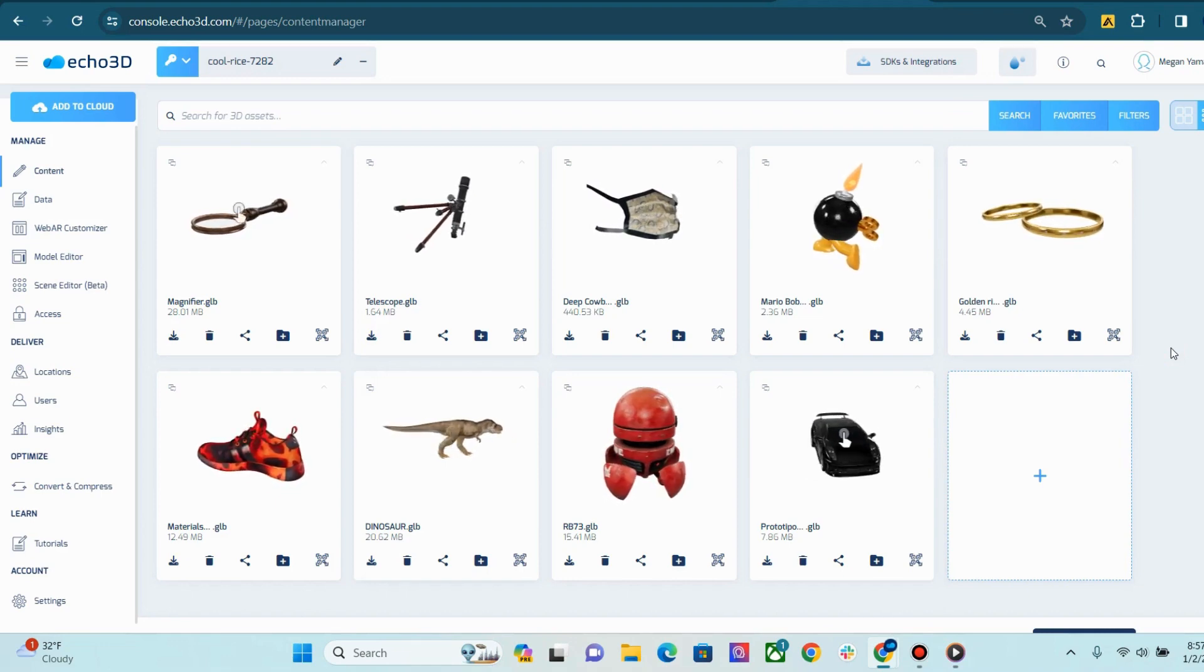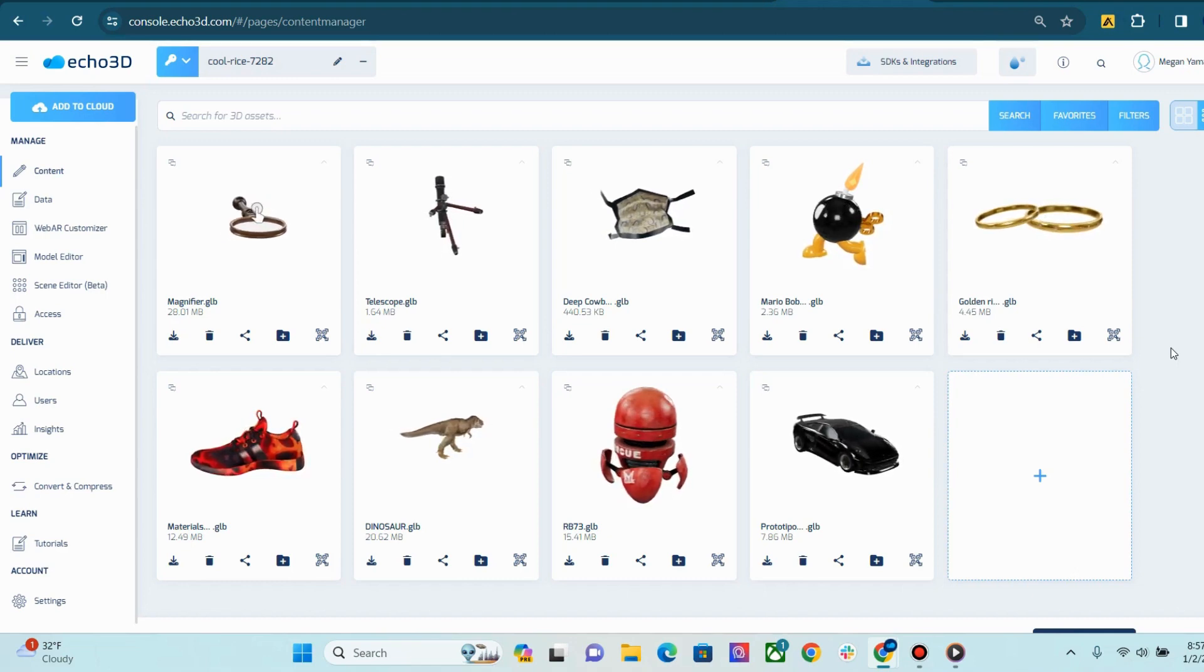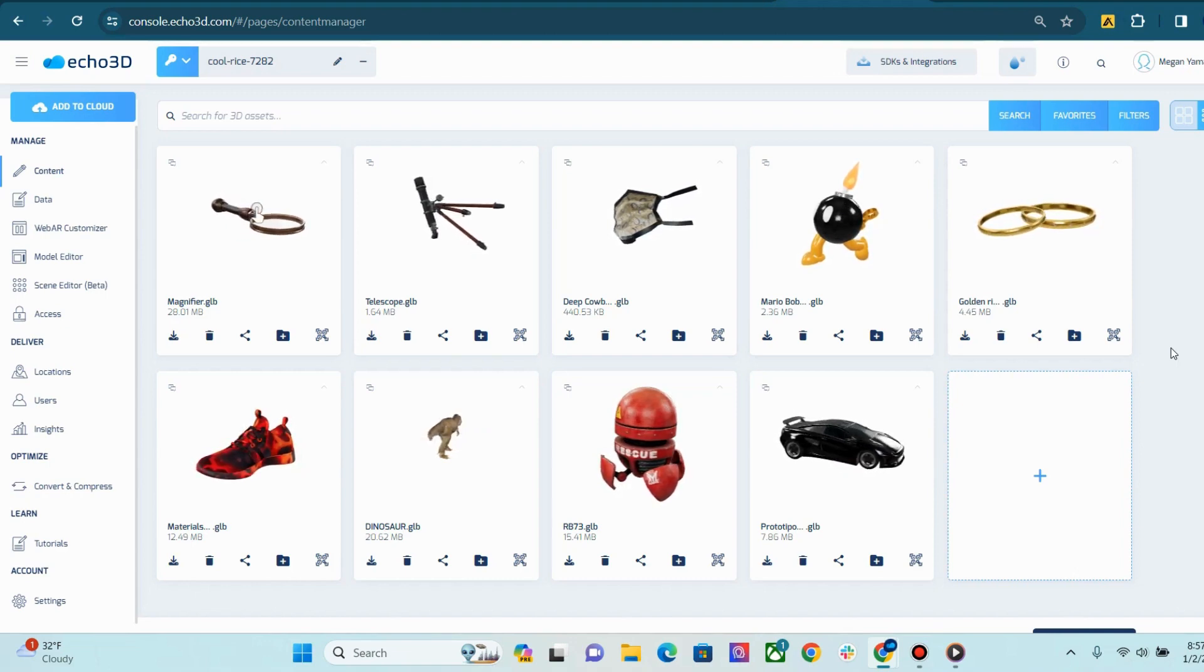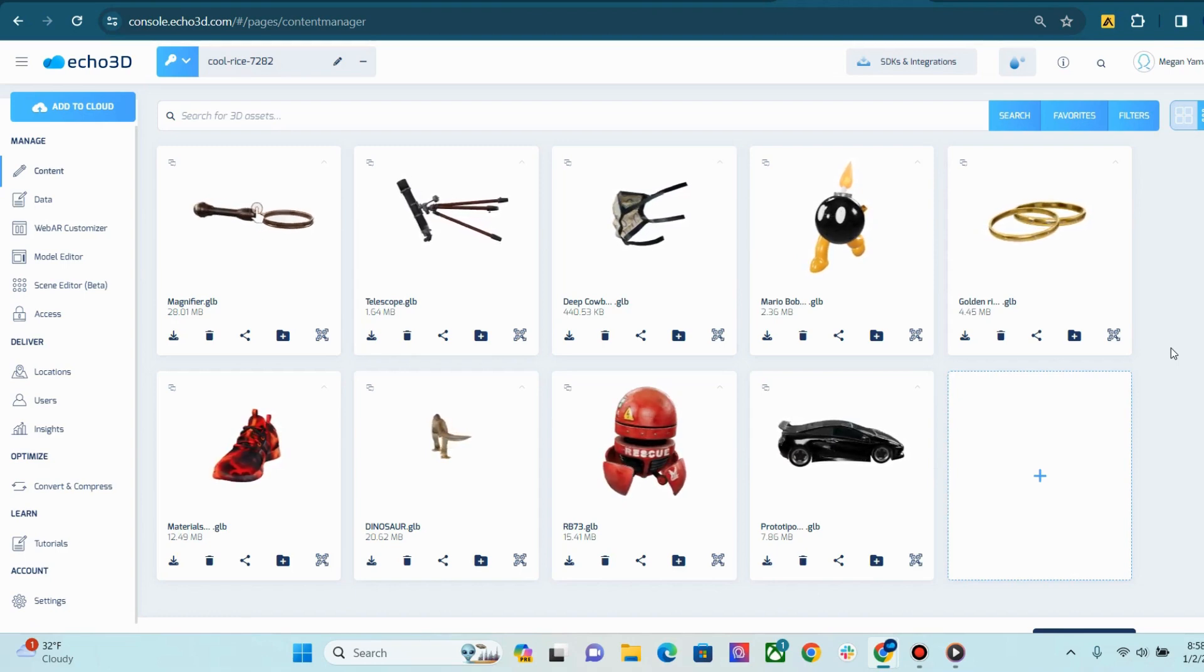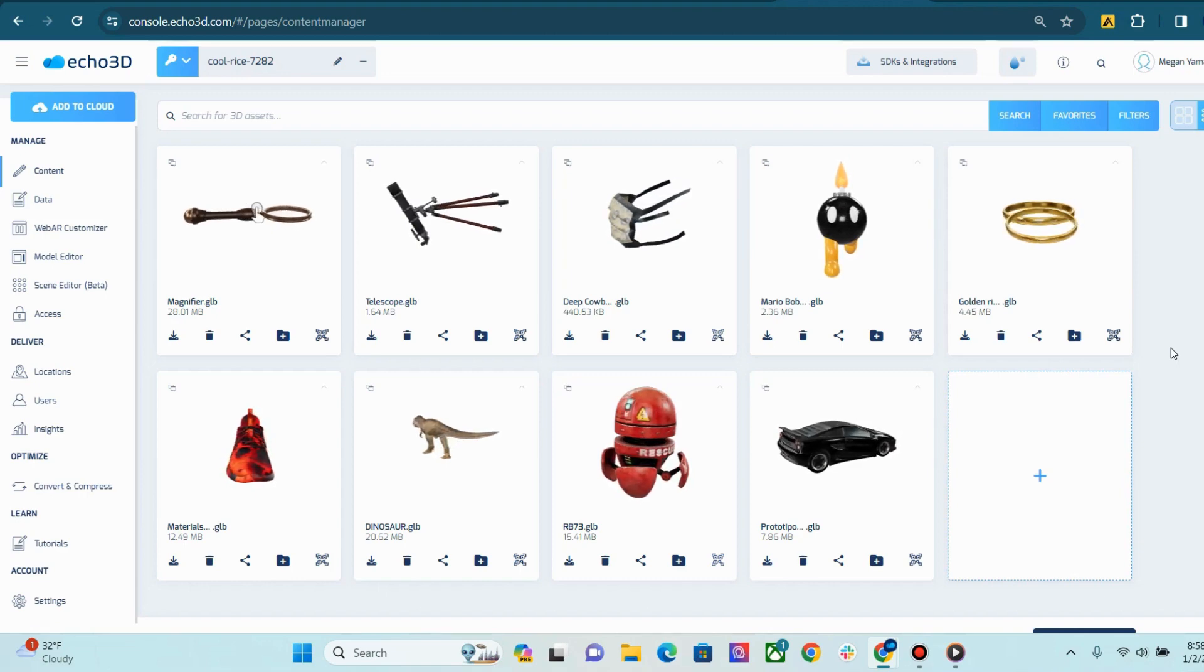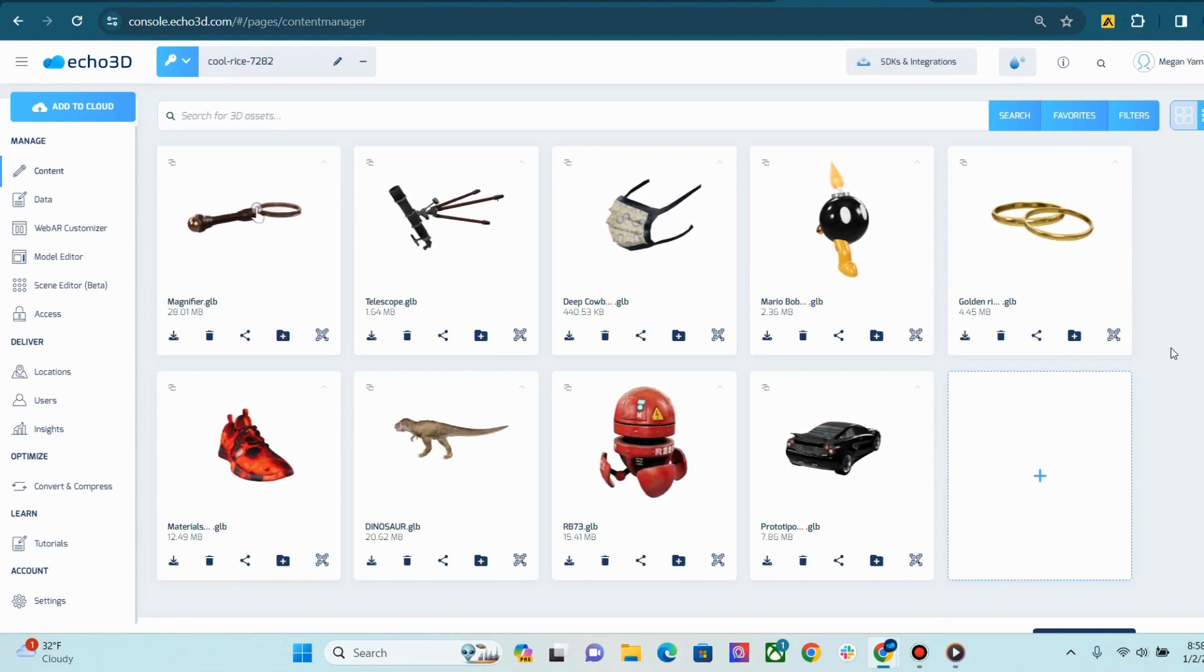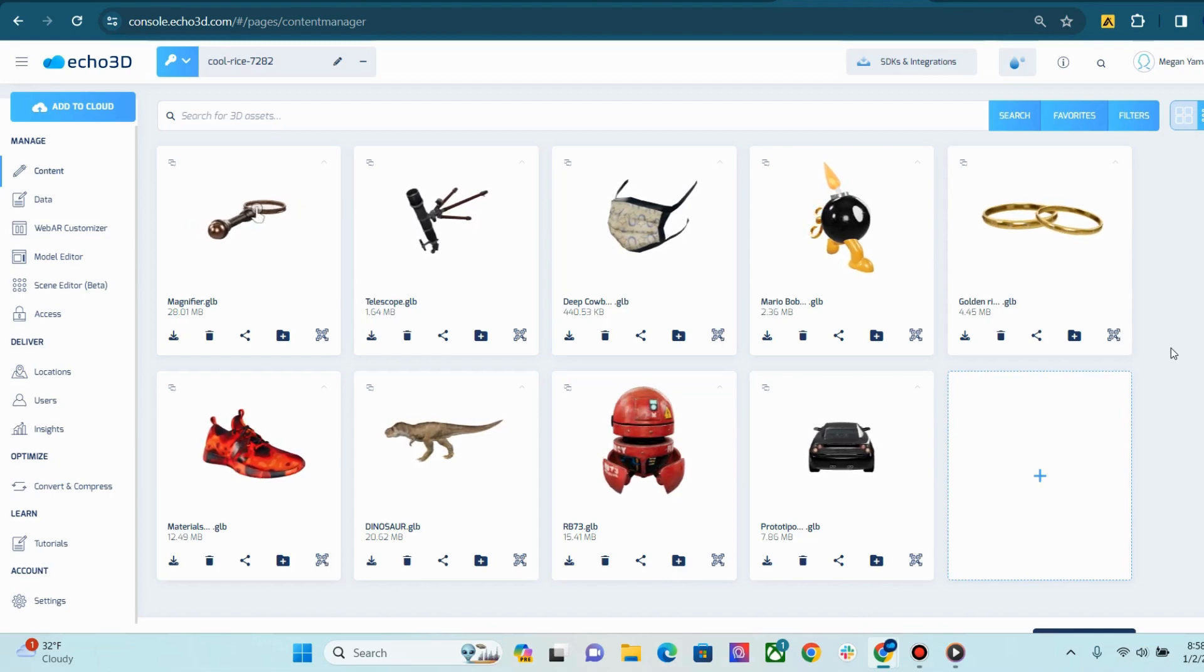Before we begin, just a little background. Echo3D is a 3D digital asset management platform for developers and enterprises to store, secure, and share 3D content in real time across your organization and beyond. We offer a 3D-first content management system and delivery network, asset compression and conversion tools, and a scalable backend as a service infrastructure that enables you to manage, process, and stream your content for healthcare, entertainment, retail, gaming, marketing, and more across all of your devices.